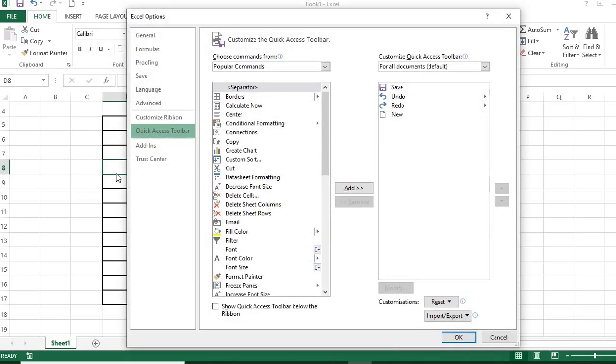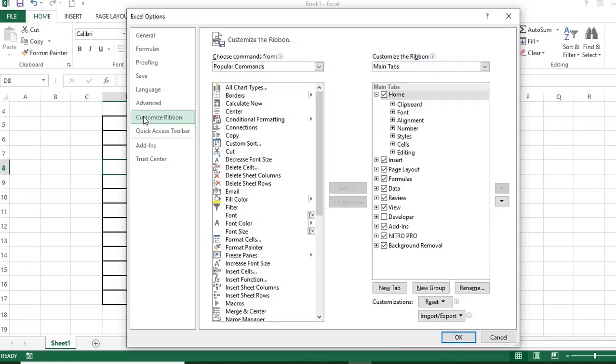From the opened up dialog box, select Customize Ribbon. In the box at the right-hand side, select Developer. Click OK.